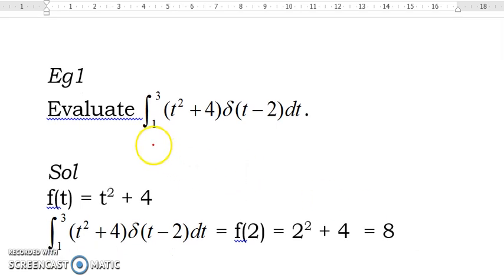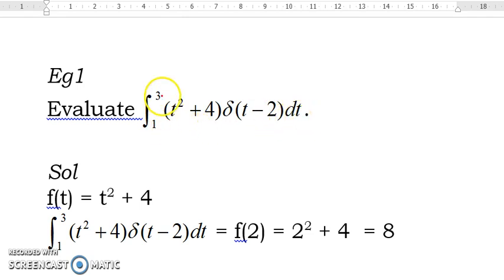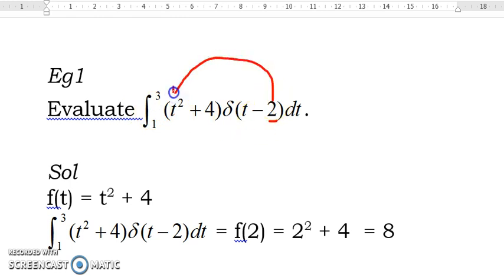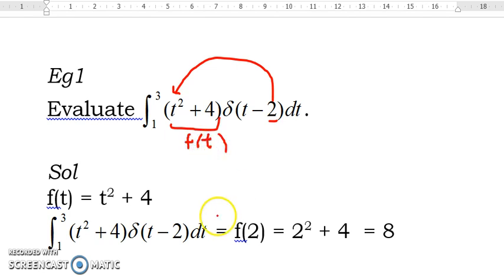Example 1: Evaluate the integral of (t² + 4) delta(t minus 2) dt from 1 to 3. Notice that 2 is inside the interval 1 to 3. Hence, to evaluate this integral, we just substitute t equal to 2 into f(t), giving us 2² + 4, which equals 8.